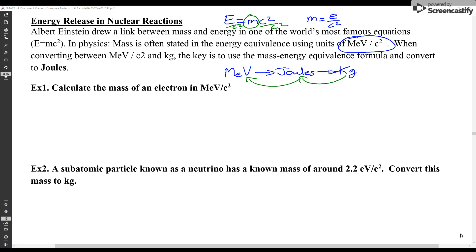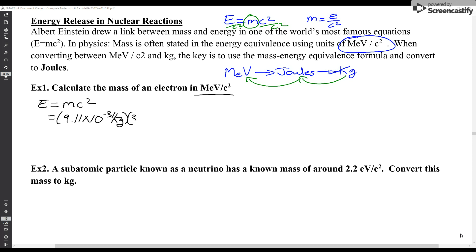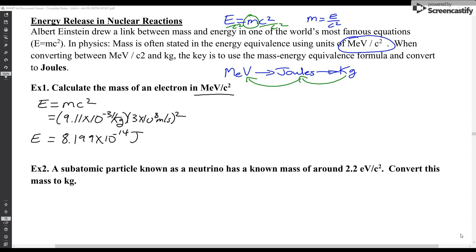For our first example, we have to calculate the mass of an electron in mega electron volts. Using E = mc², I know the mass of an electron from the formula sheet: it's 9.11 × 10⁻³¹ kilograms. I find that energy to be about 8.2 × 10⁻¹⁴ joules.